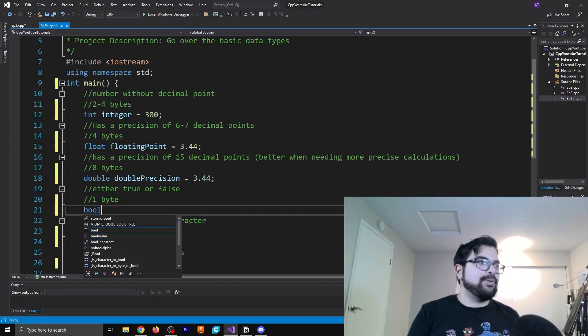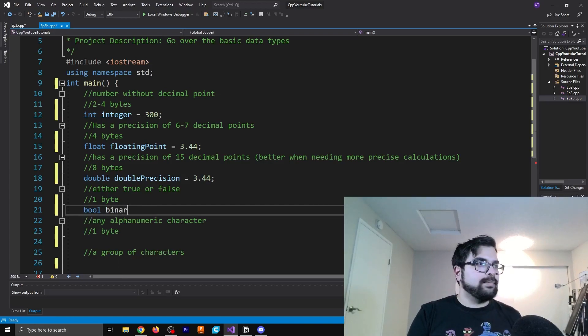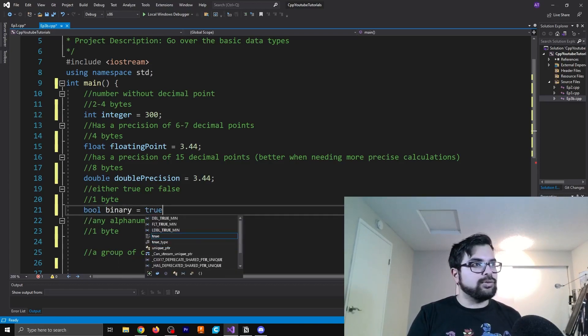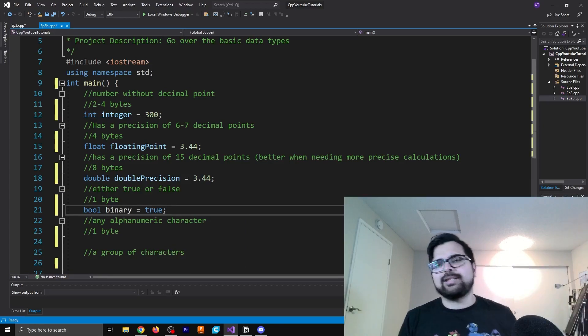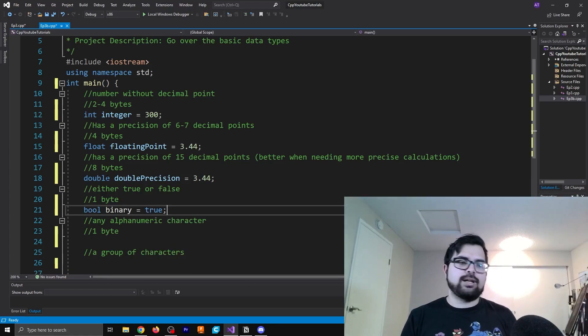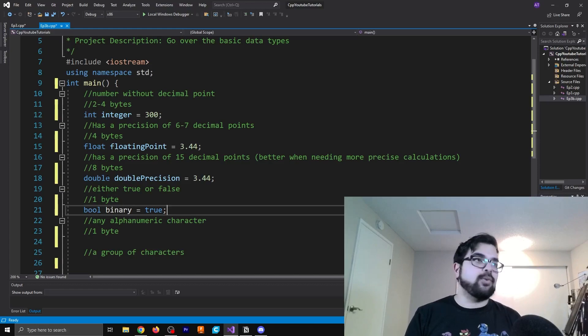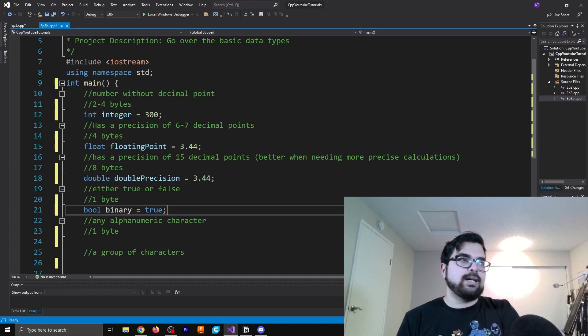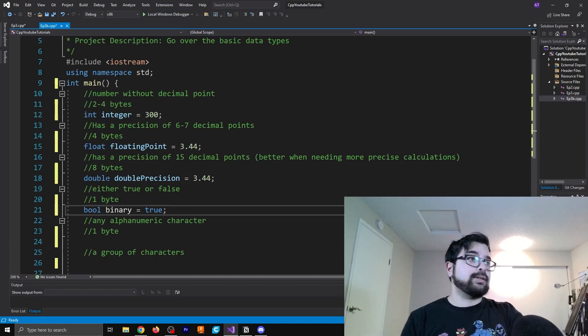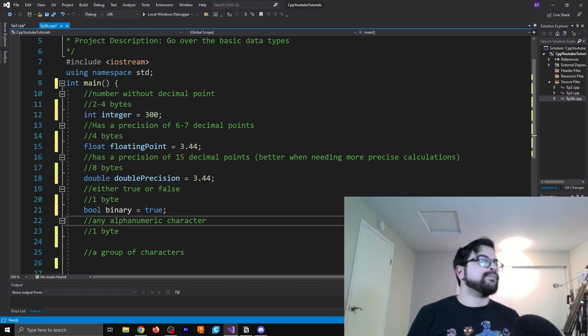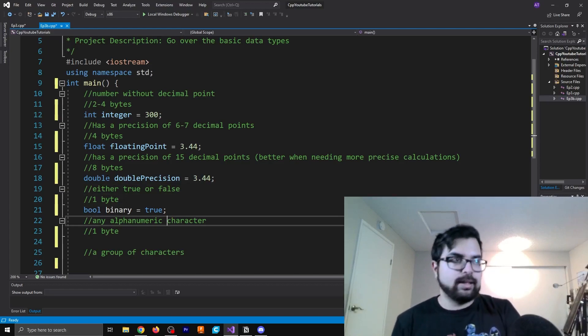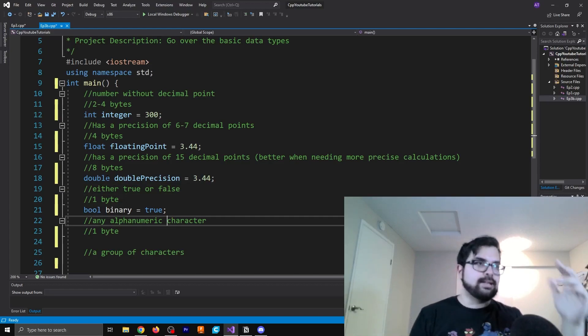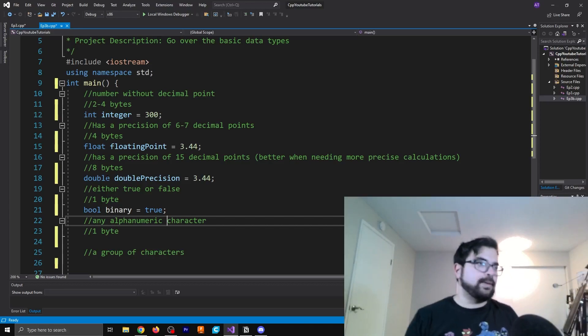But what you need to know is this, you can write a boolean as binary equals true. And all the rules that we talked about earlier about declaration and assignment and all that applies to every single one of these. So I'm saying boolean binary is equal to true. You can also set it to false like I list here. But that's all there really is here. We'll get into more of the uses later on in a future episode.